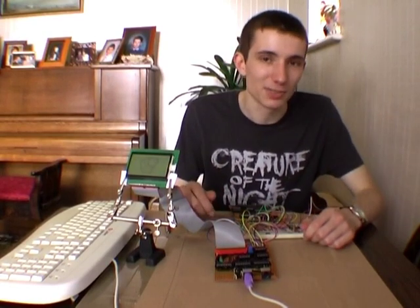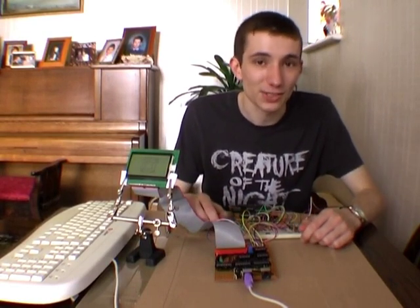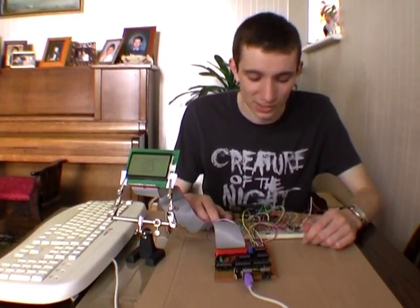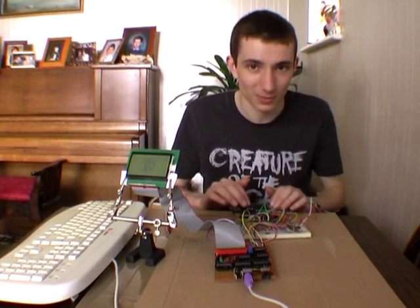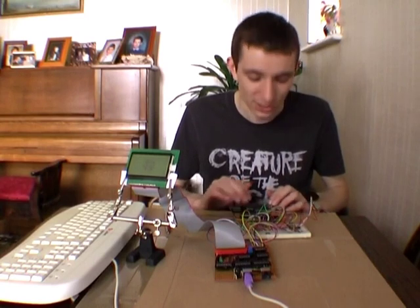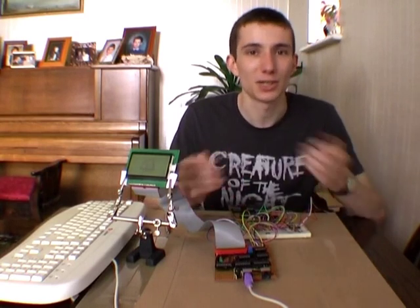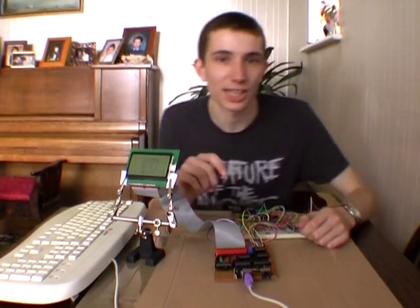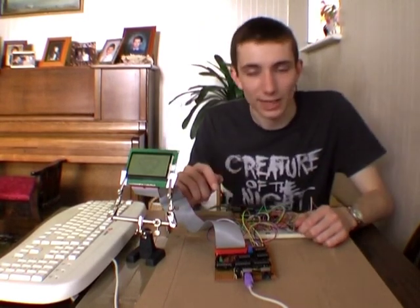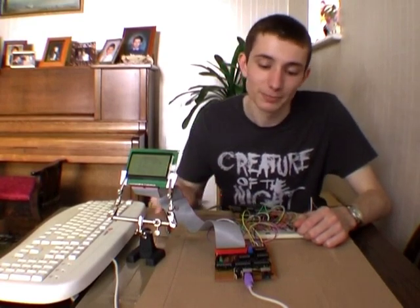The only problem with this scheme is that to get the 10MHz variety, if I do indeed plan to switch the Z80 to 10MHz, I would have to import it from the States, which is fairly expensive.